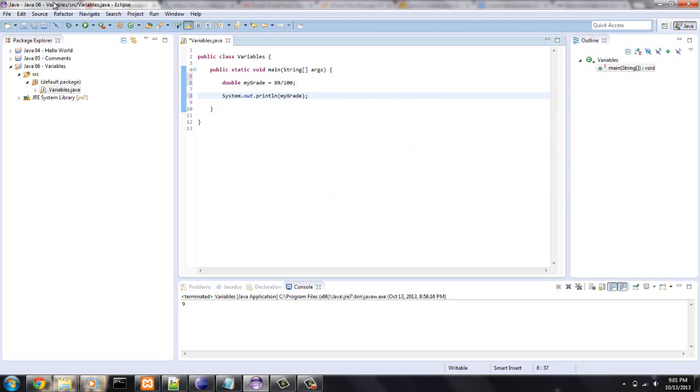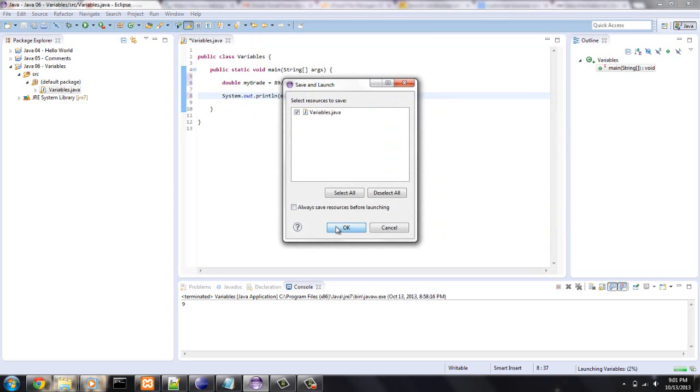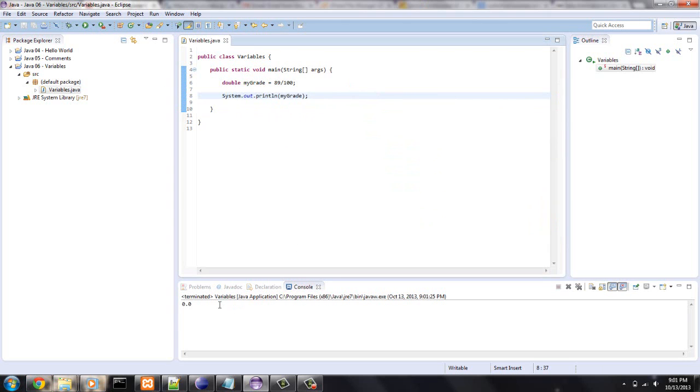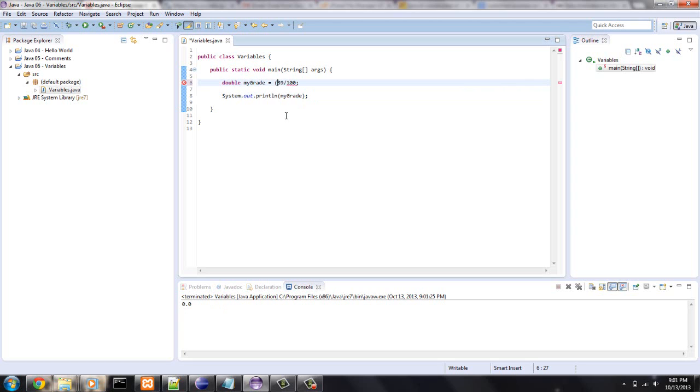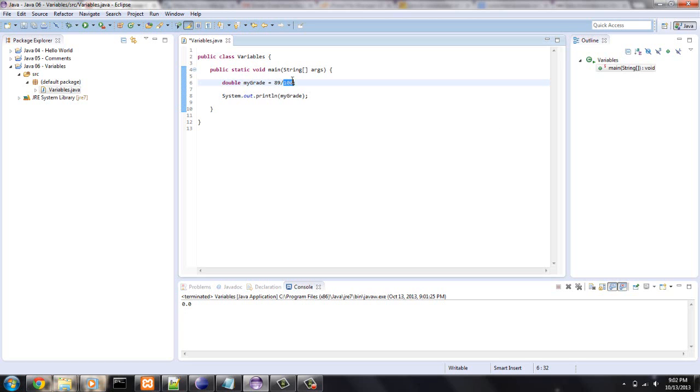System dot out dot print line my grade. Close that with a semicolon. Let's see what happens. Point zero zero. Hmm. Maybe I have to cast this. Maybe I have to put... Right now I have two integers dividing each other. And it's less than zero, the amounts, because it should be 0.89. When you do division back in elementary school, you divide and you get how many times it divides plus the remainder. Well, right now it doesn't look at the remainder. It just looks at the division and it doesn't even go into it. So it's going to give you a zero.